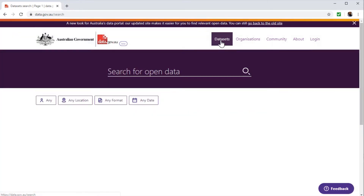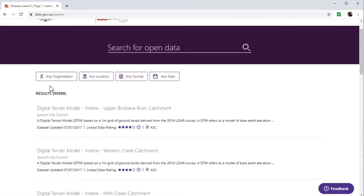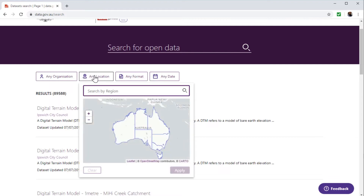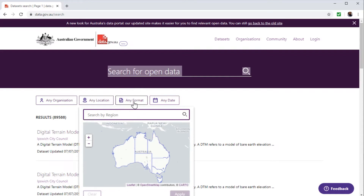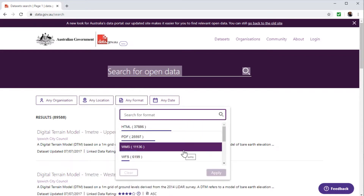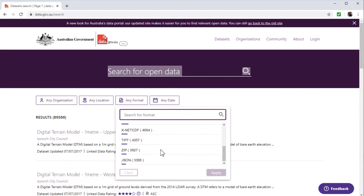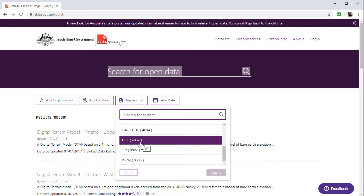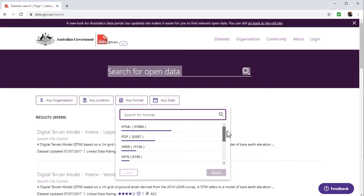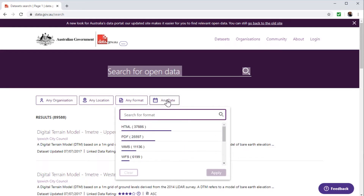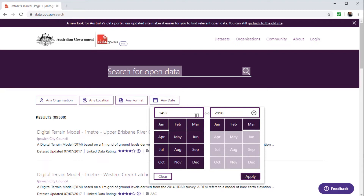If you click on data sets, you have a lot of filtering options. For example, you can select any particular state of Australia as a location, and you also have the ability to select formats such as HTML, PDF, Excel, imaging formats, and others. You can also select any date range from 1492 to today's date by putting the starting year and the last year. It is a very intuitive website.